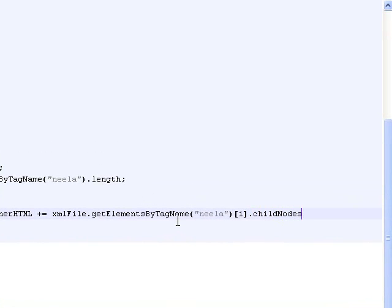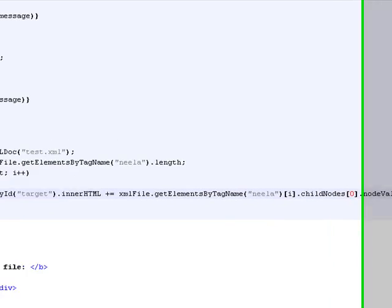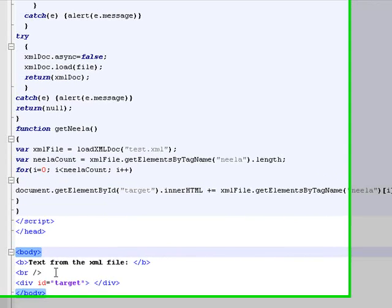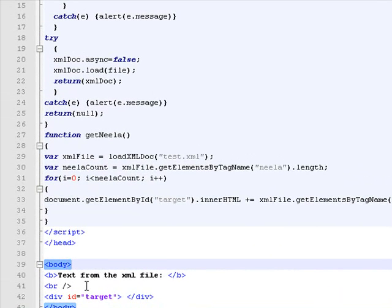Now there is one step left is to execute this function getNila when the document loads, for example.